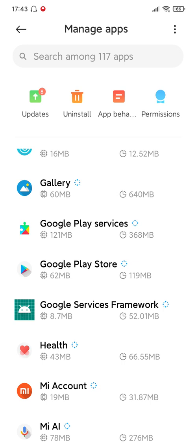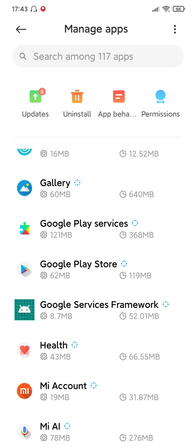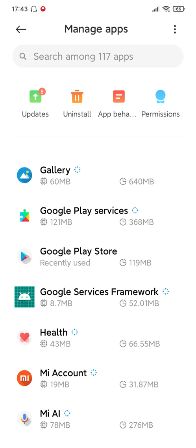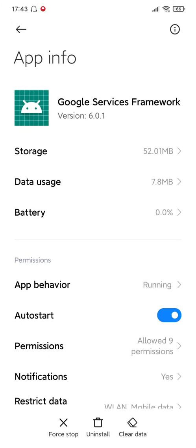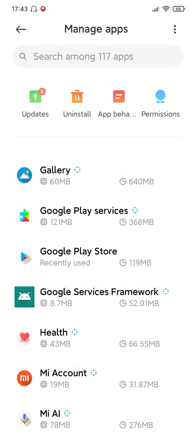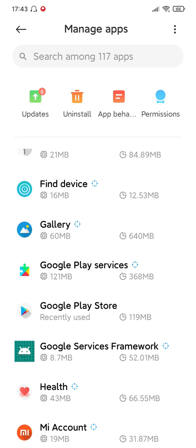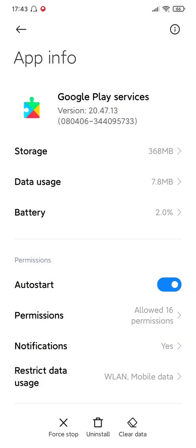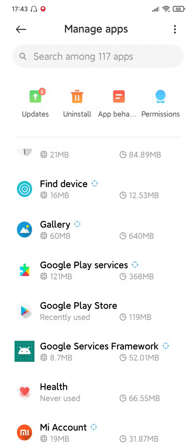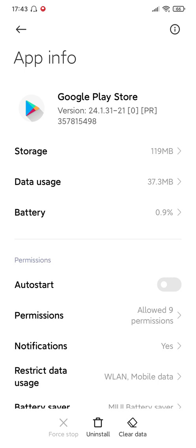But you need to find a specific version, otherwise it doesn't work. So if you have a pen or paper, I suggest you better write it down now. First, you need to download Google Service Framework version 6.0.1. Then download Google Play Services version 20.47.13. The last one is Google Play Store version 24.1.0-31.